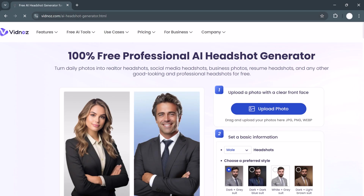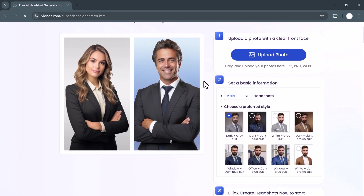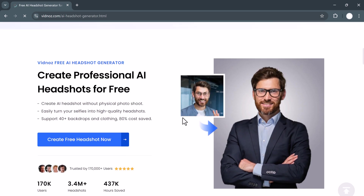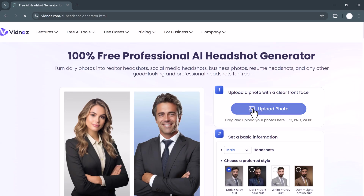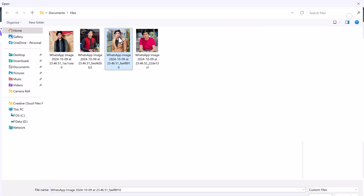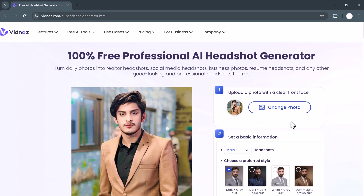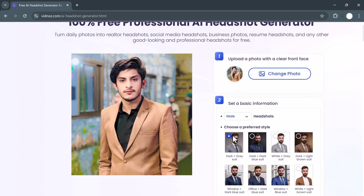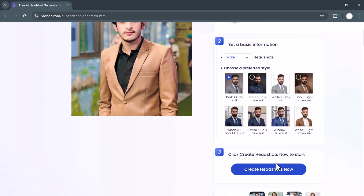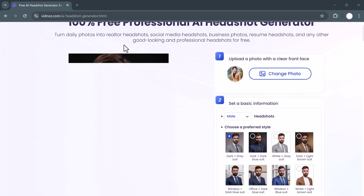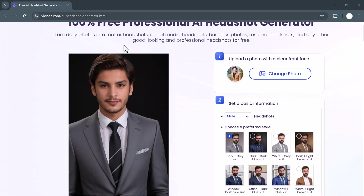At number 4 we have the Vidnoz AI Headshot Generator. This tool specializes in creating professional headshots for various needs, whether it's for real estate, social media, business resumes, or anything else. The process is simple: you upload your photos and the AI transforms them into sleek, professional images. Vidnoz is a good choice if you want a specialized headshot for a specific industry, but it doesn't offer the same level of realism as Portrait Pal.